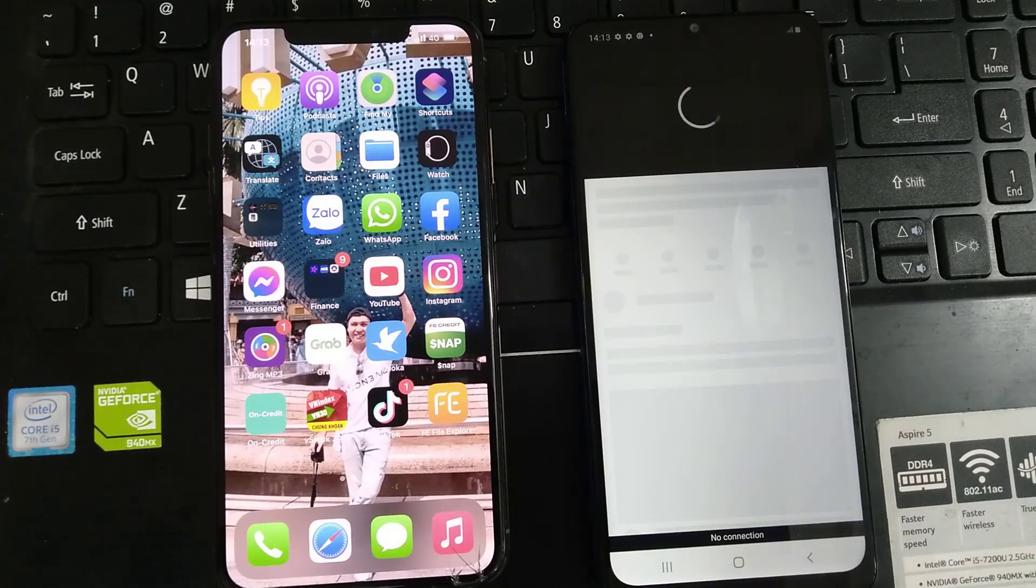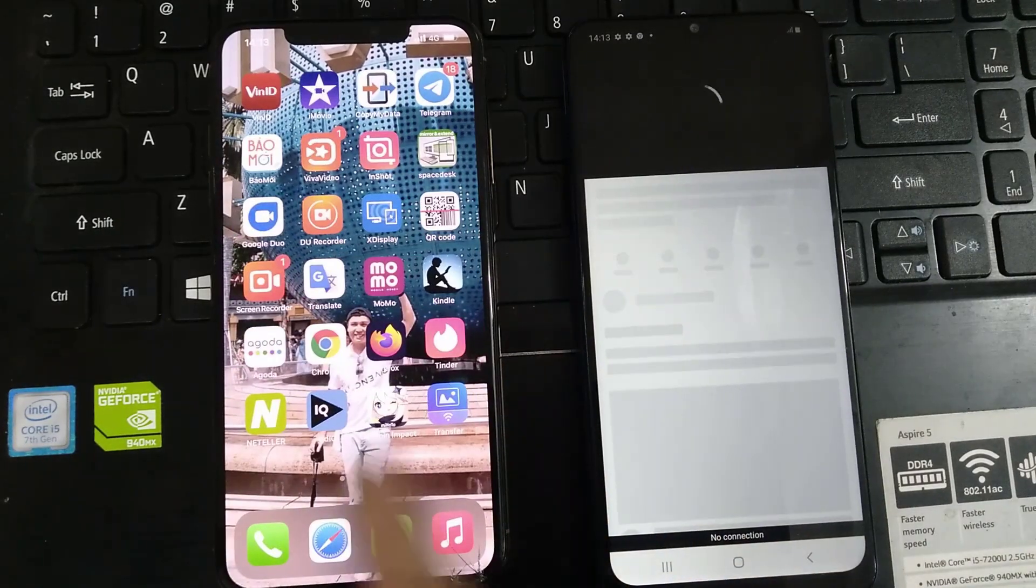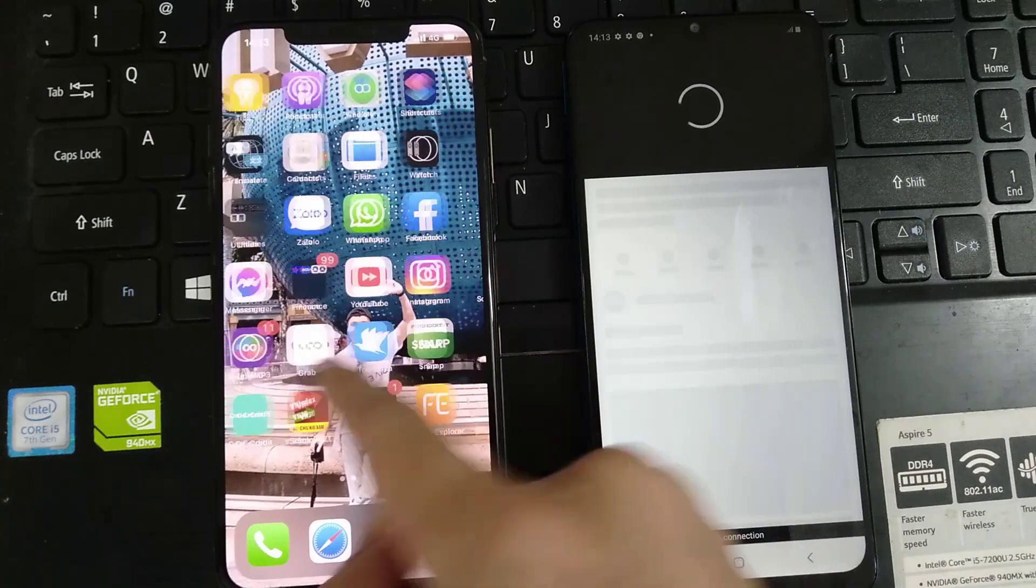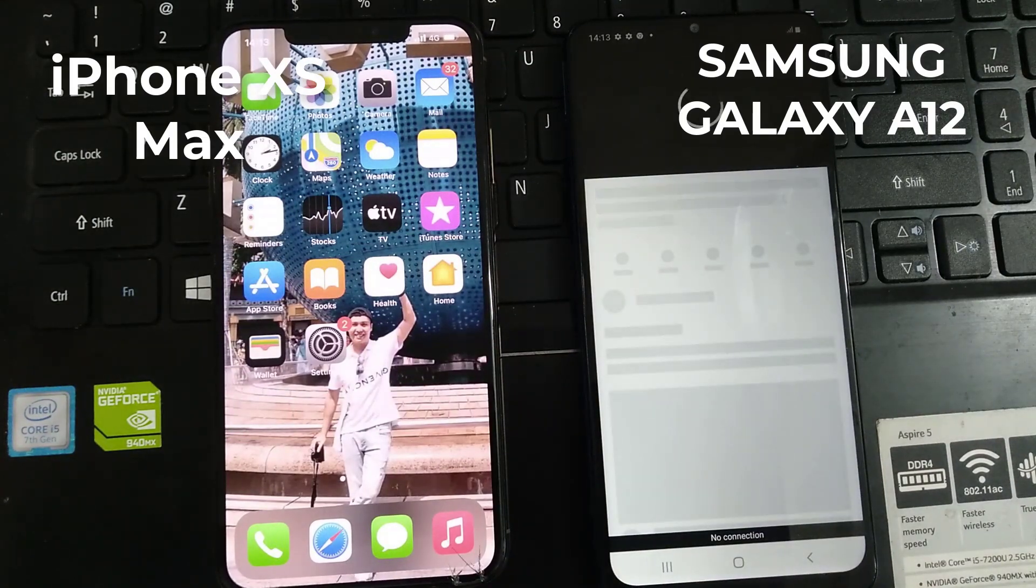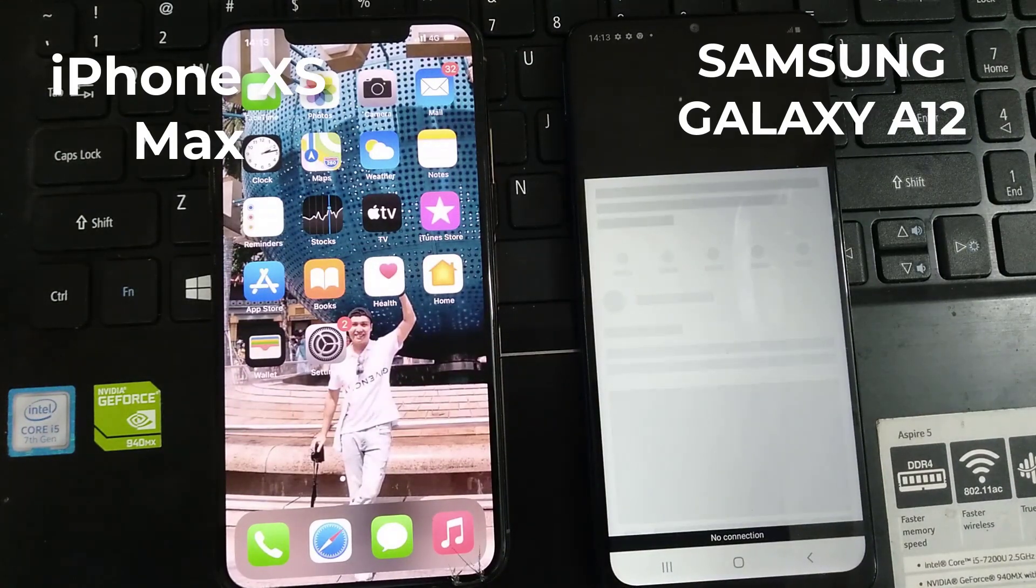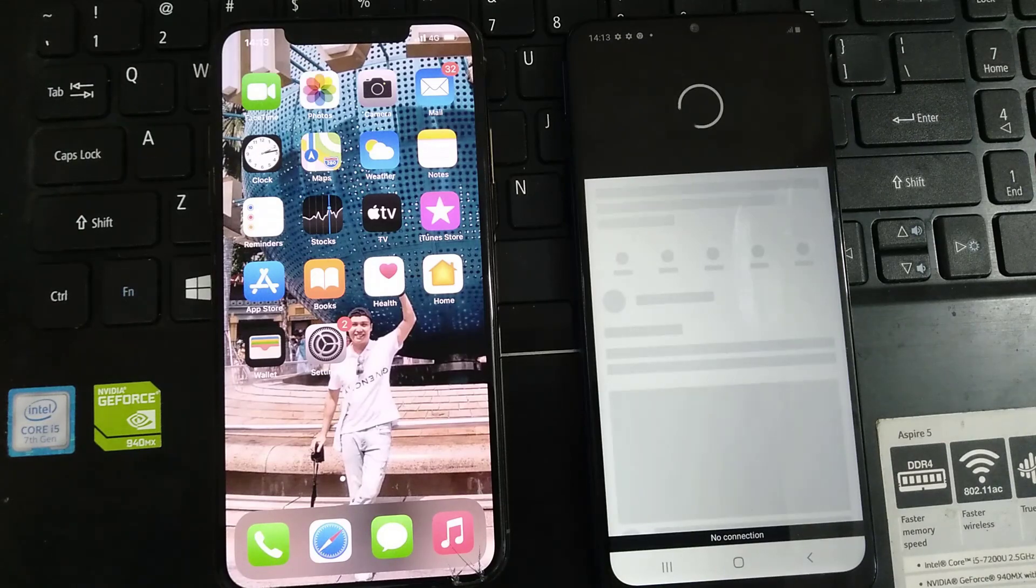This video will show you how to share Wi-Fi from iPhone to Android via Bluetooth. I am going to use Bluetooth tethering from my iOS to get internet connection to my Android device.